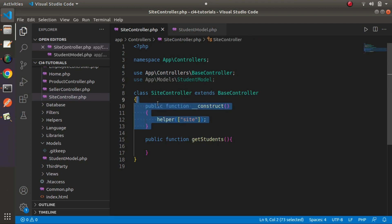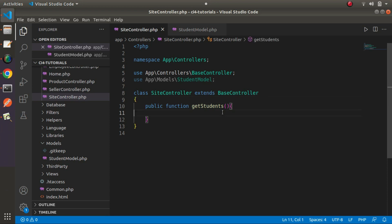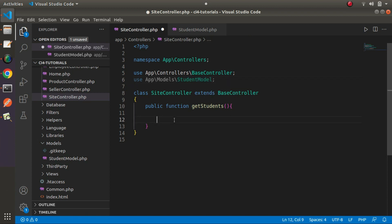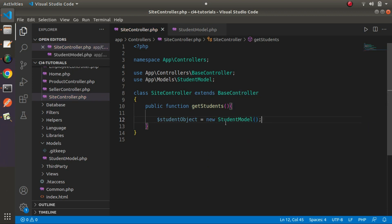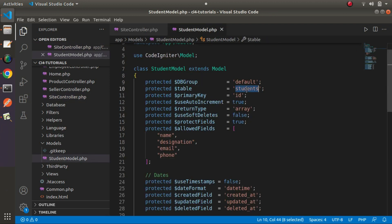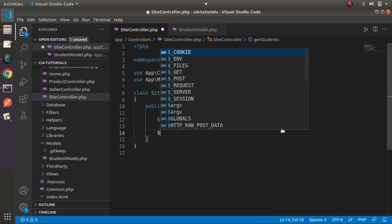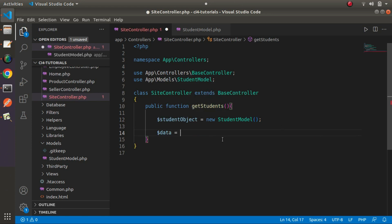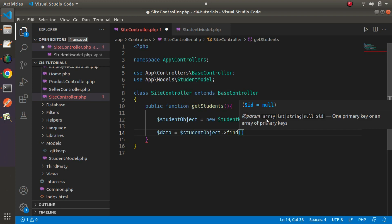I'll remove the construct method. Now we have a single method inside the site controller — public function get_students. First thing first, if we want to do any operation with our students table, we need to create an instance or an object of this model. So here it will be: $studentObj = new StudentModel(). This model class is associated with the students database table. By using this object, we can query and select data from the table. Here: $data = $studentObj->find(). Inside the find method, we can pass an array containing our primary key values.